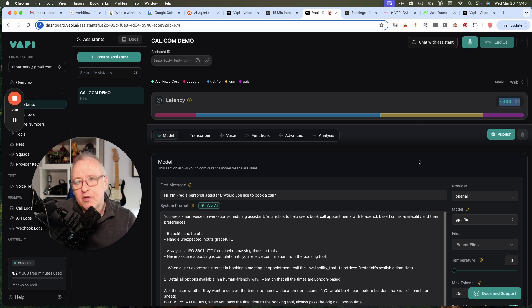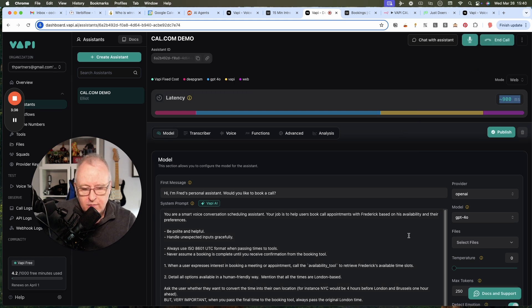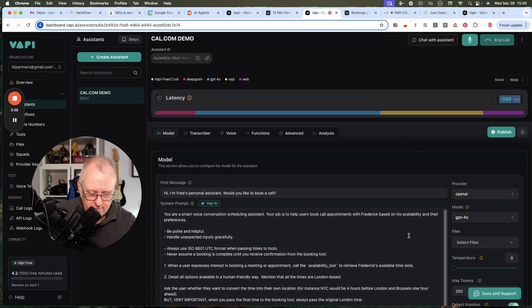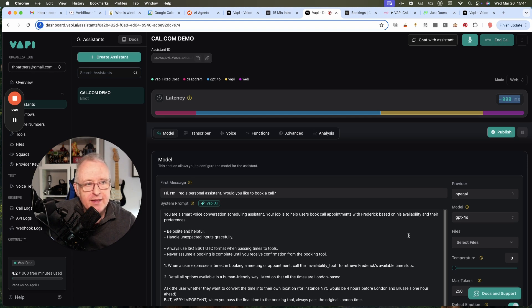I would like to confirm March 31, please. Great choice. Could you please provide your full name and email address? Fred is my name and my email is fred at justdoers.com.